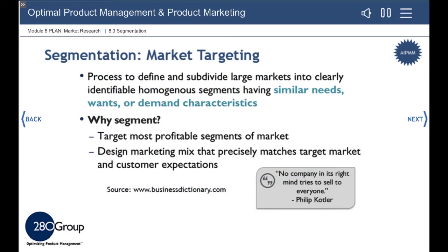Segmentation is the process of taking the vast world of potential customers and breaking them down into groups that react the same way to your marketing and your product. Each segment will have a unique profile of needs, wants, and demands. By targeting the right segment, you develop the right products for the market and spend your marketing money effectively.